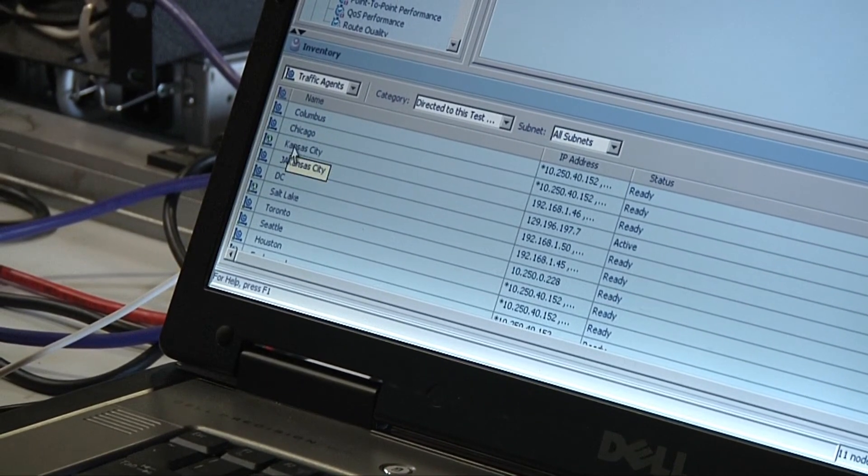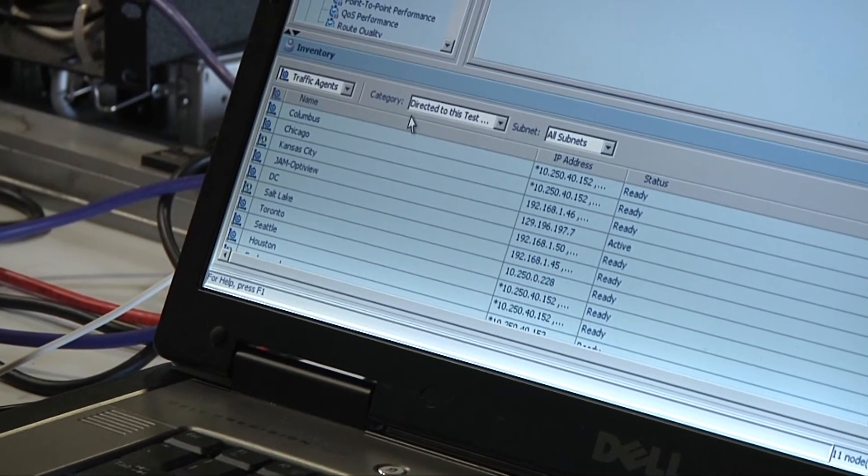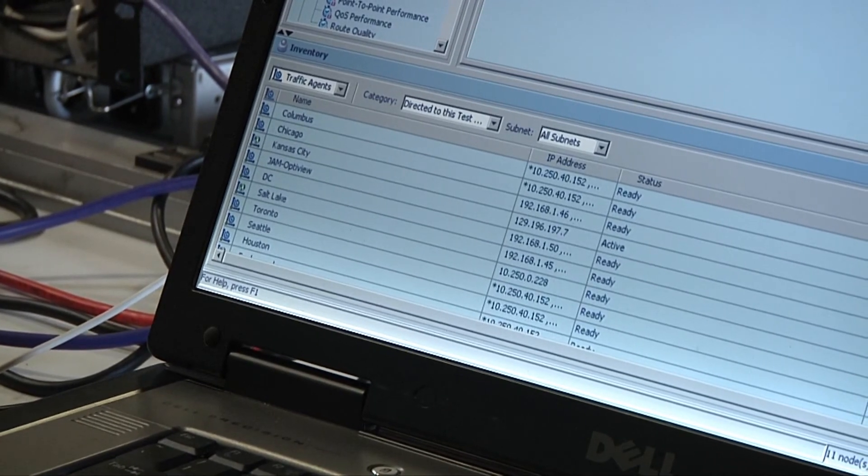These are like virtual users, and what we can do is we can set up tests from these agents and run them against application servers like your email server, web server, or FTP server. We can also run tests from traffic agent to traffic agent and run pure network tests to check connectivity and test throughput, quality, delay, jitter, loss, et cetera, on that particular network link. Let me just go through the types of tests we have.